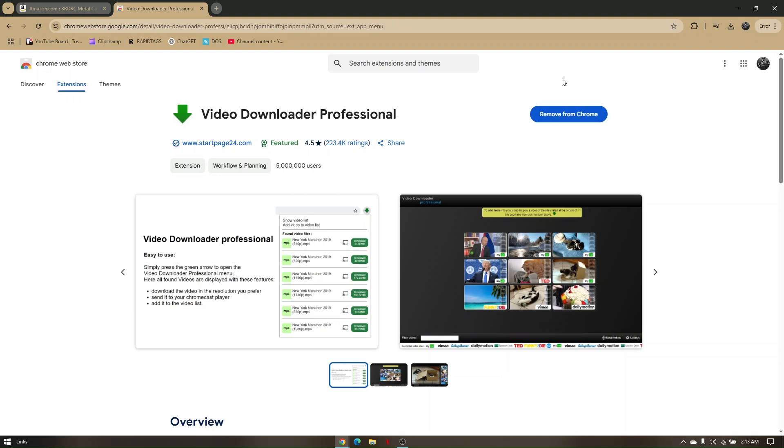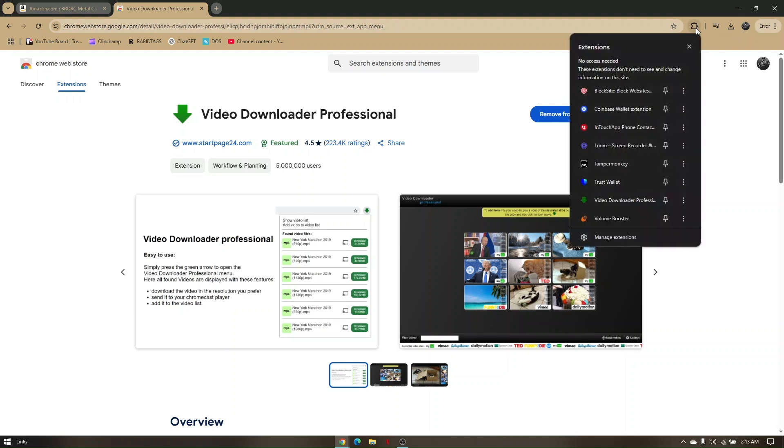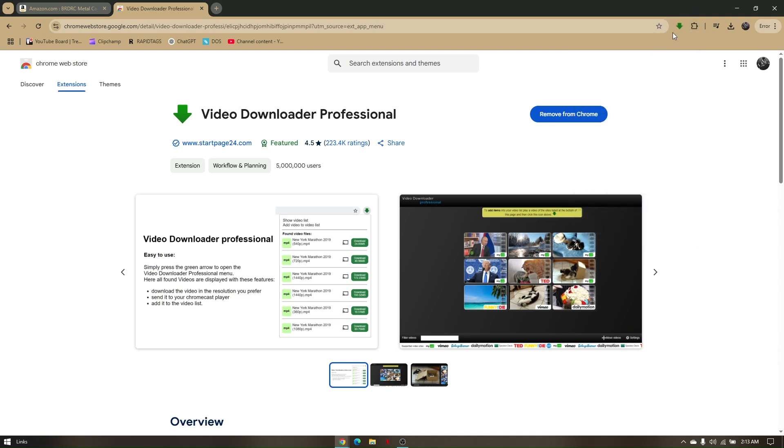For you to easily find that extension, just click on extensions right here and then look for your video downloader, and then pin it and it will automatically reflect right beside manage extensions.